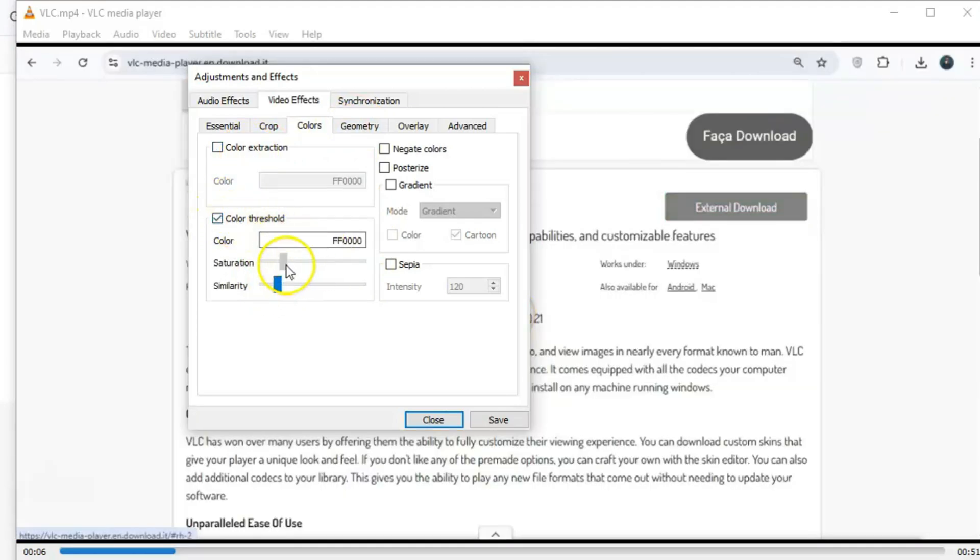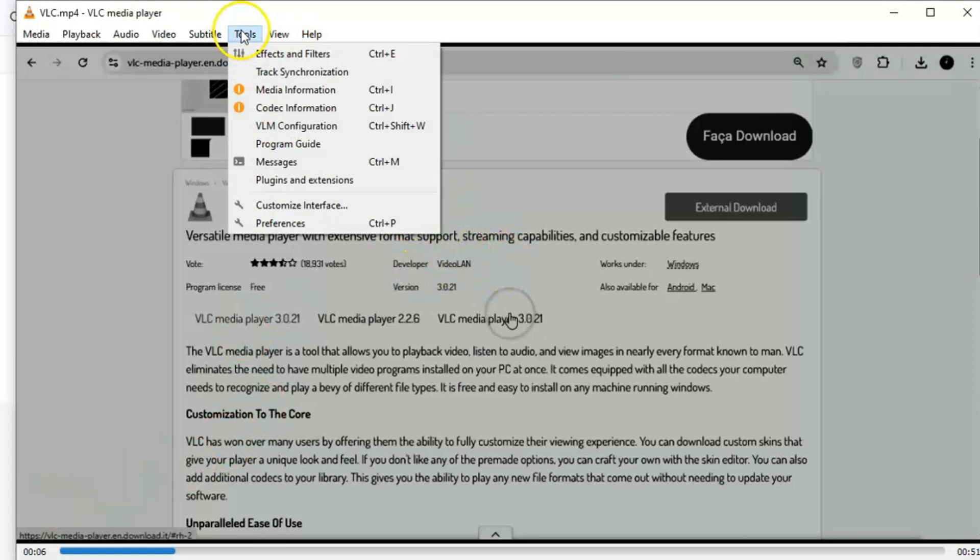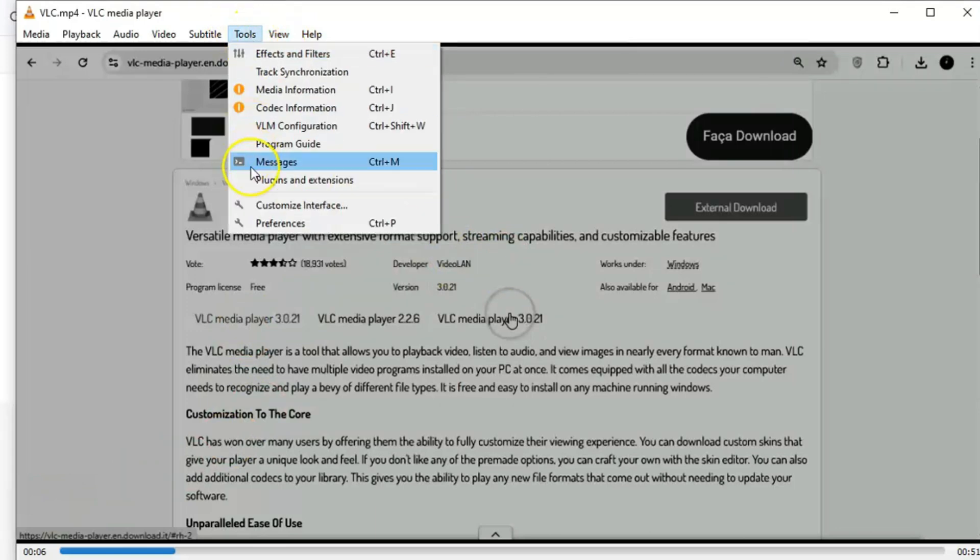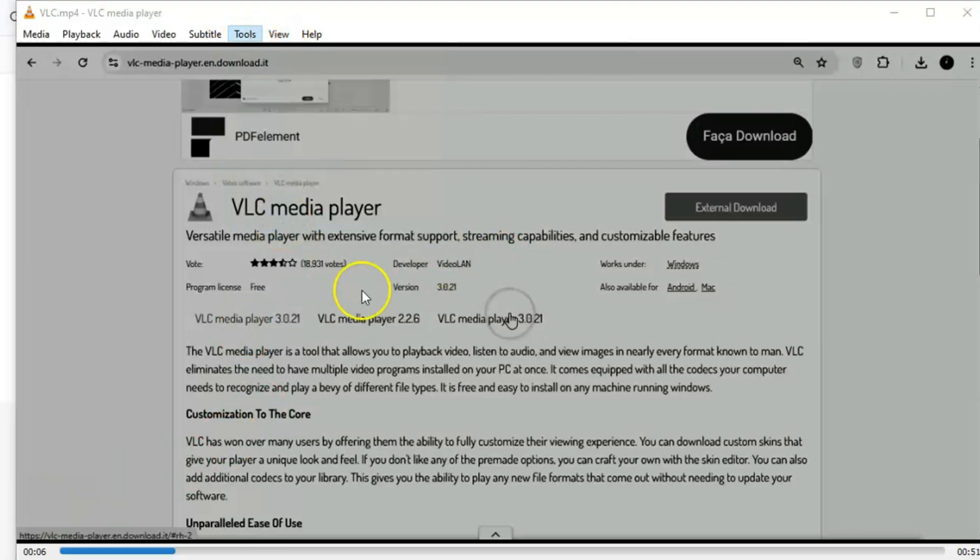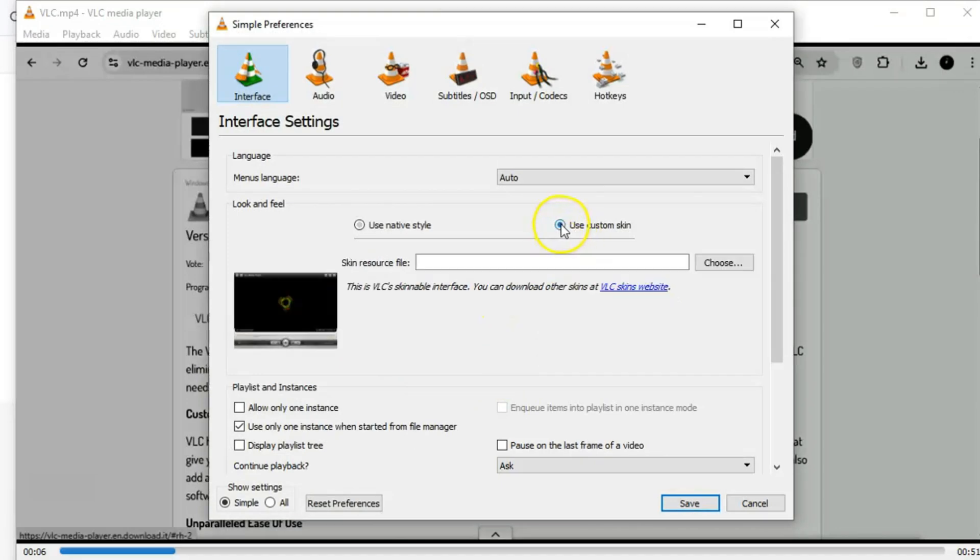Speaking of customization, did you know you can completely change VLC's look with custom skins? It's true. Whether you're into sleek, modern designs or something more retro, there's a skin for you. Just download your favorite, go to Tools, then Preferences, and select Use Custom Skin. It's a fun way to give VLC a fresh, personalized vibe.